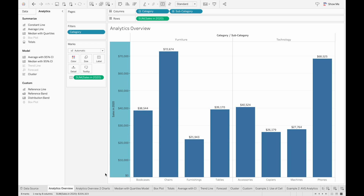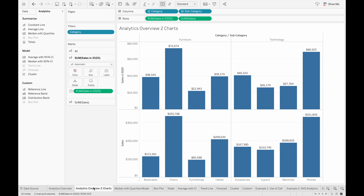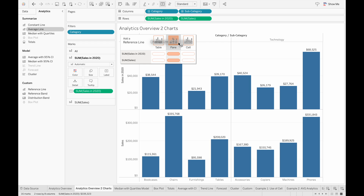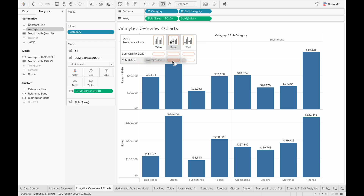So if you have more than one chart in your view, you'll be given several options to apply a reference line. You can either apply to both charts by putting it into the header, or individual ones by putting it into the individual column and row.